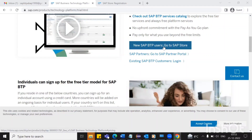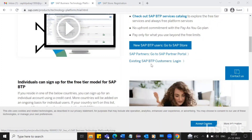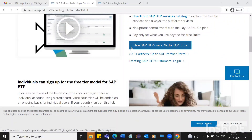If you already have a user for the SAP BTP environment, then you can use this link. But in our case, we don't have any of this, so we'll go with the new user registration link.